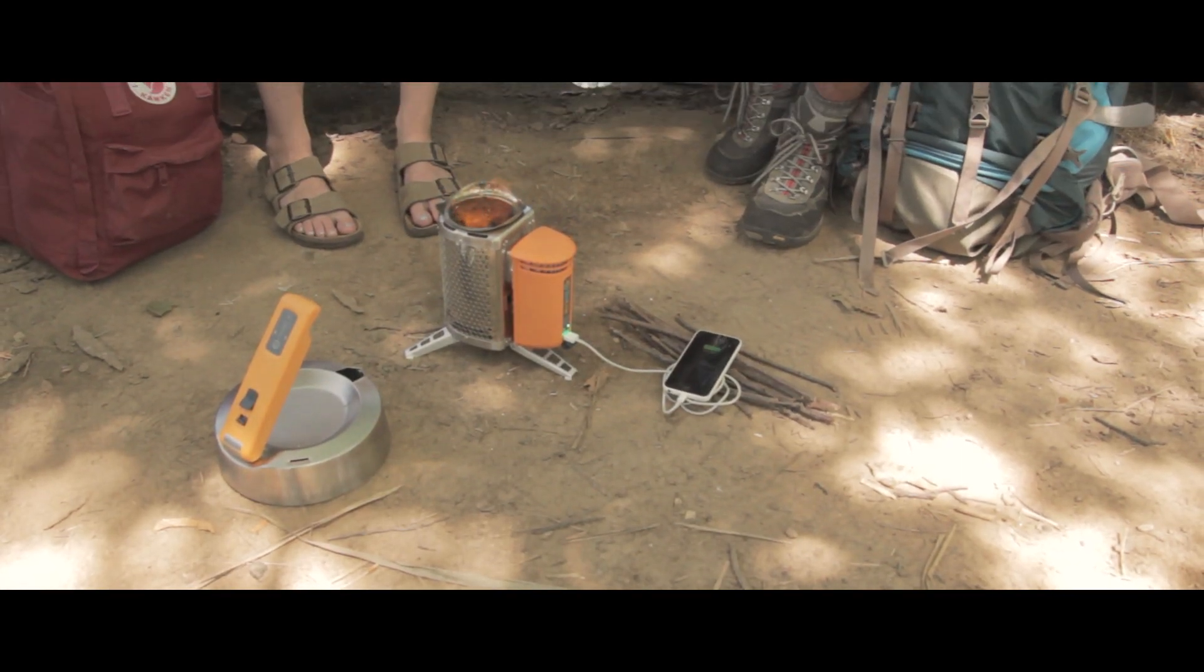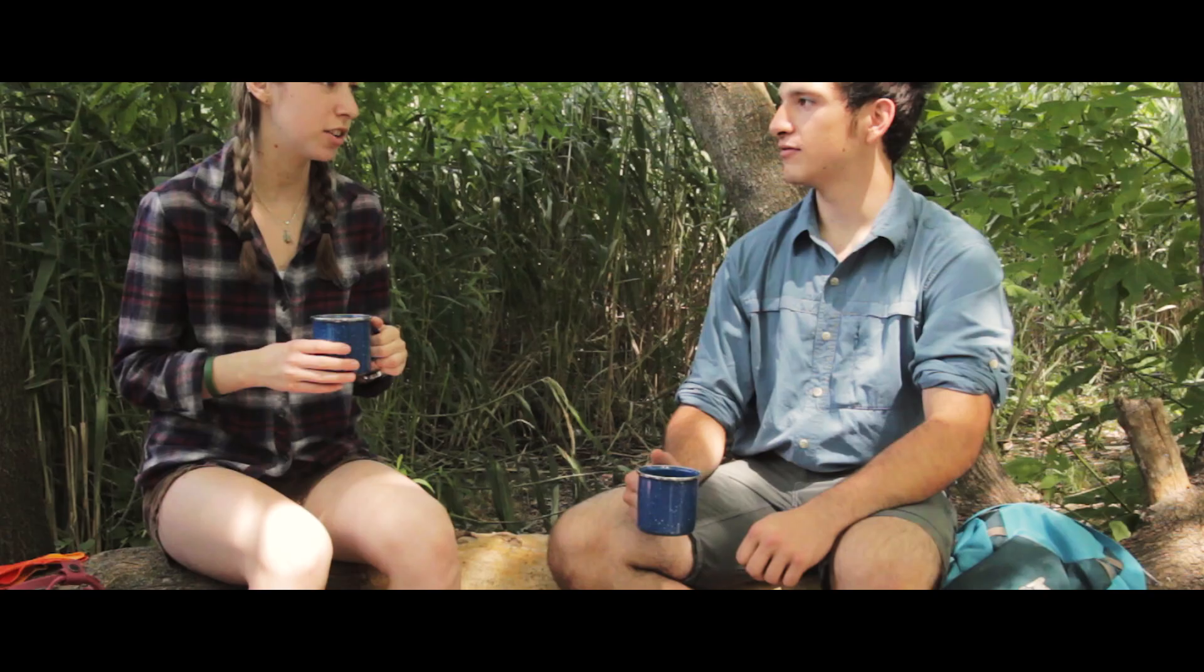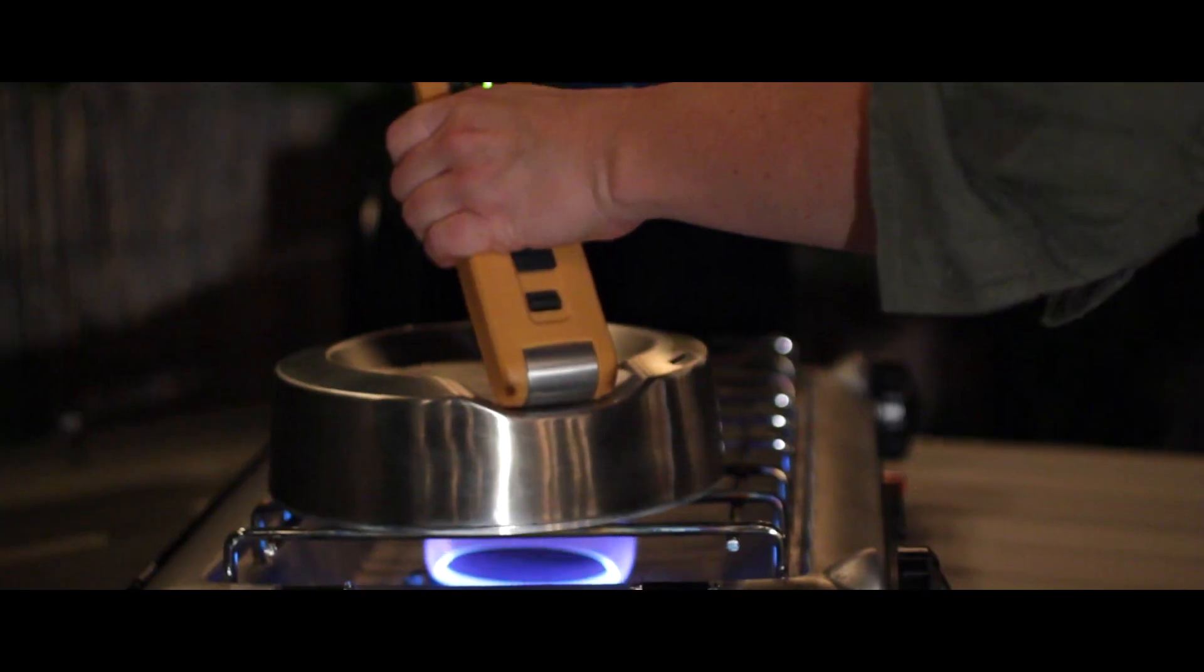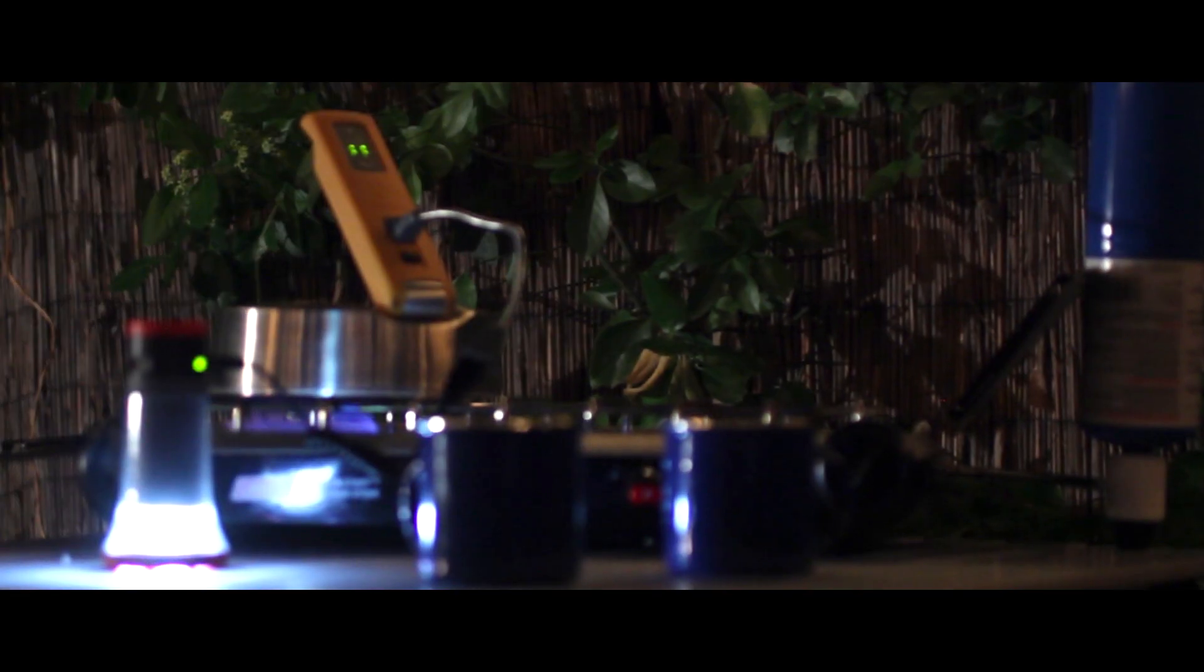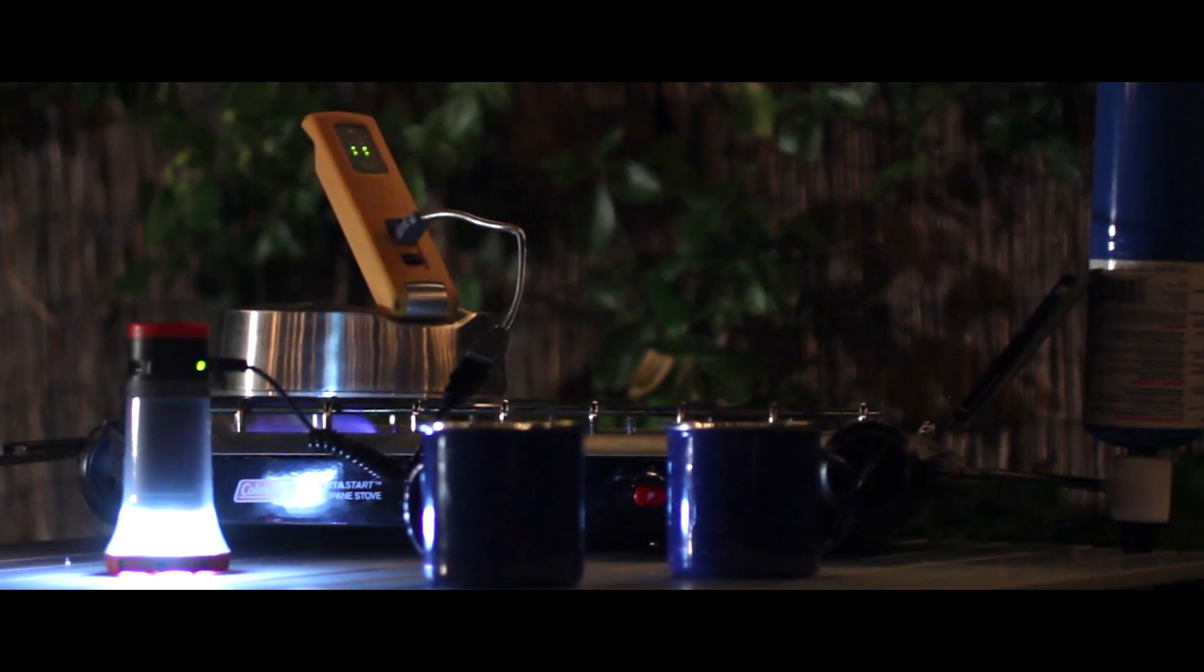Using experiences from the outdoors and bringing them to in-home readiness, the BioLite Kettle Charge features the innovation of BioLite technology with the flexibility of multi-stove integration.